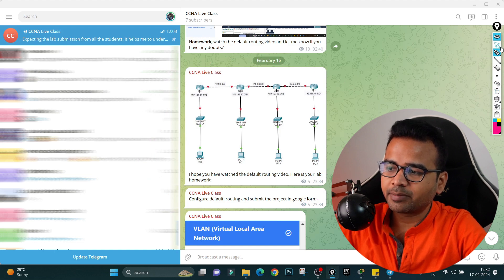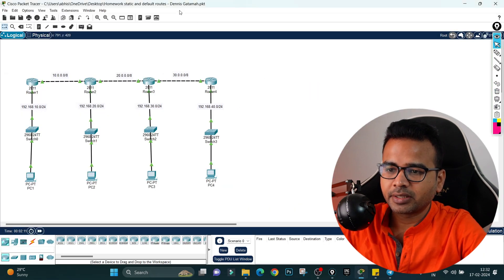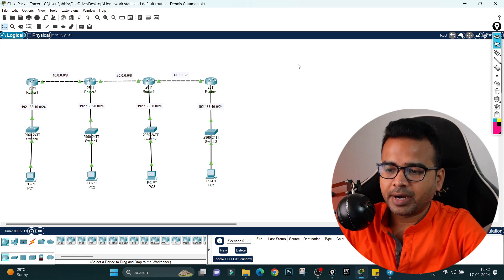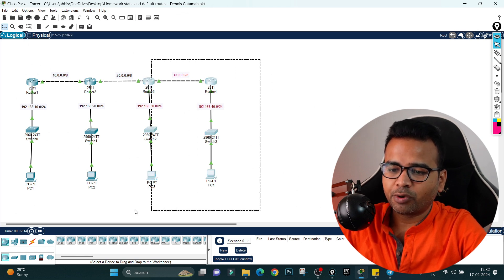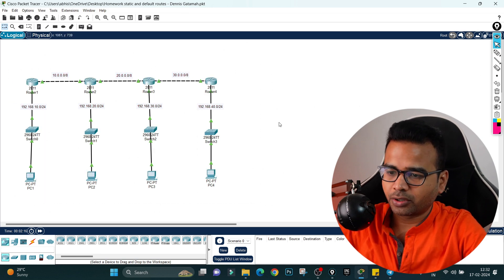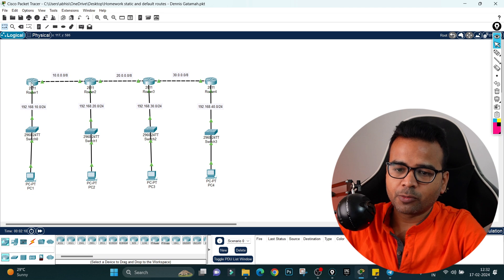So one student has submitted the lab and his name is Danish, and I'm going to check whether this lab is correct or not. Let's see. I'm going to open the router.